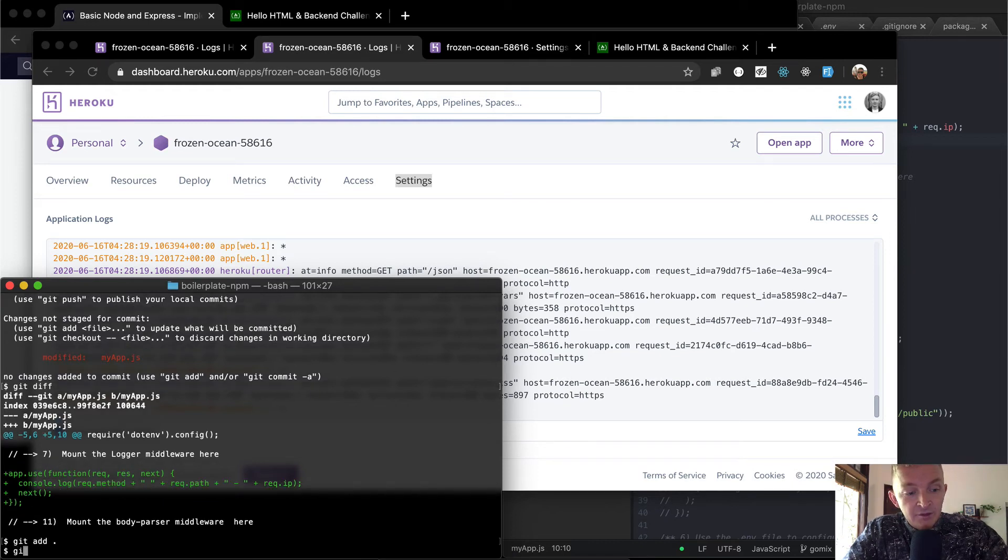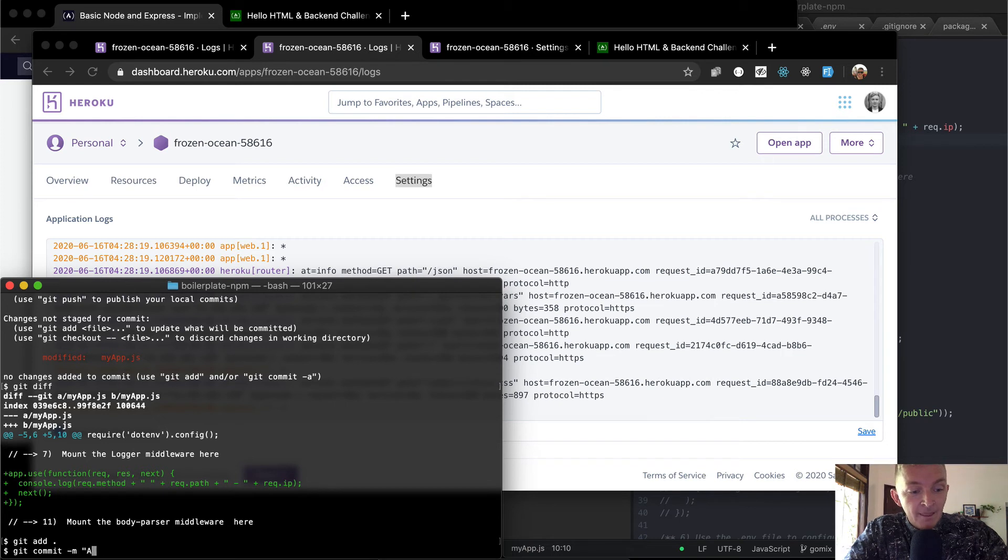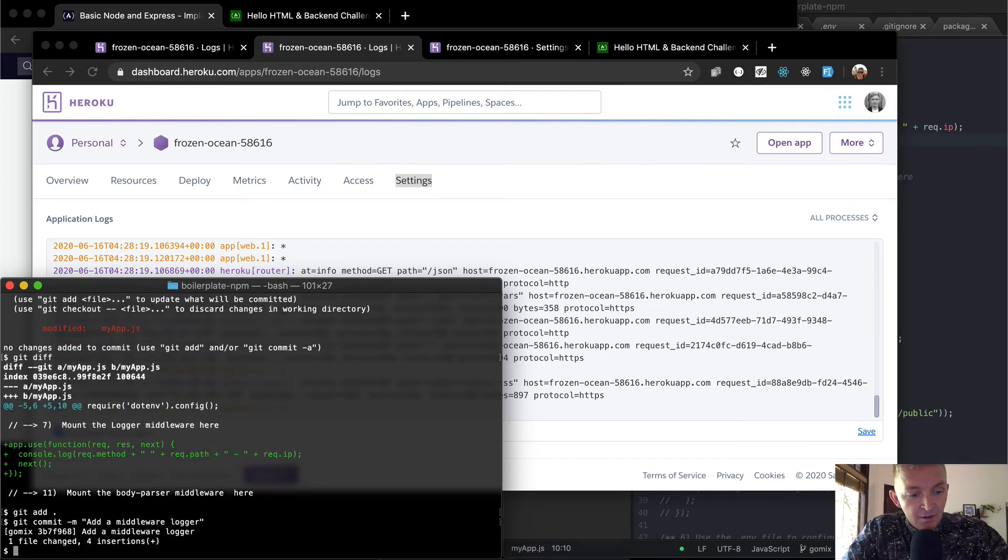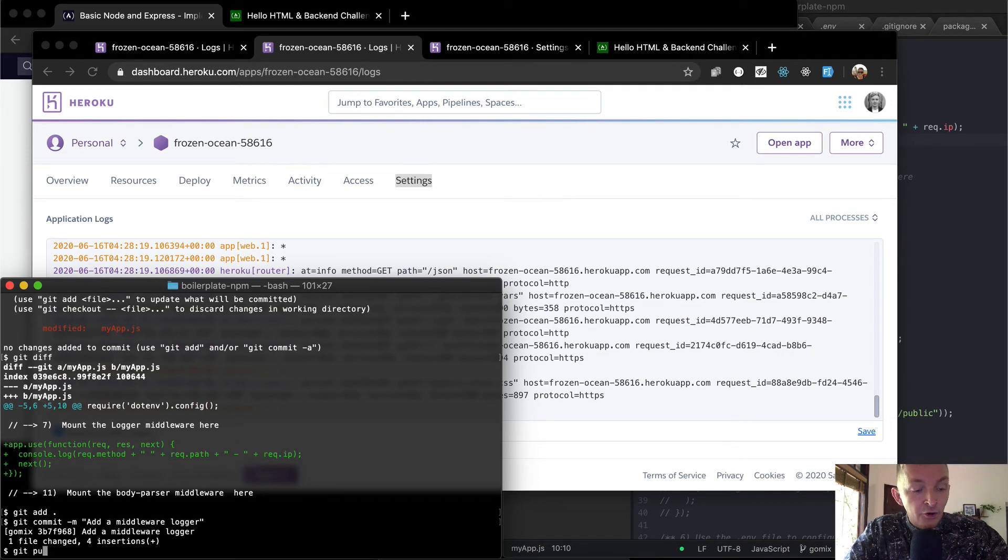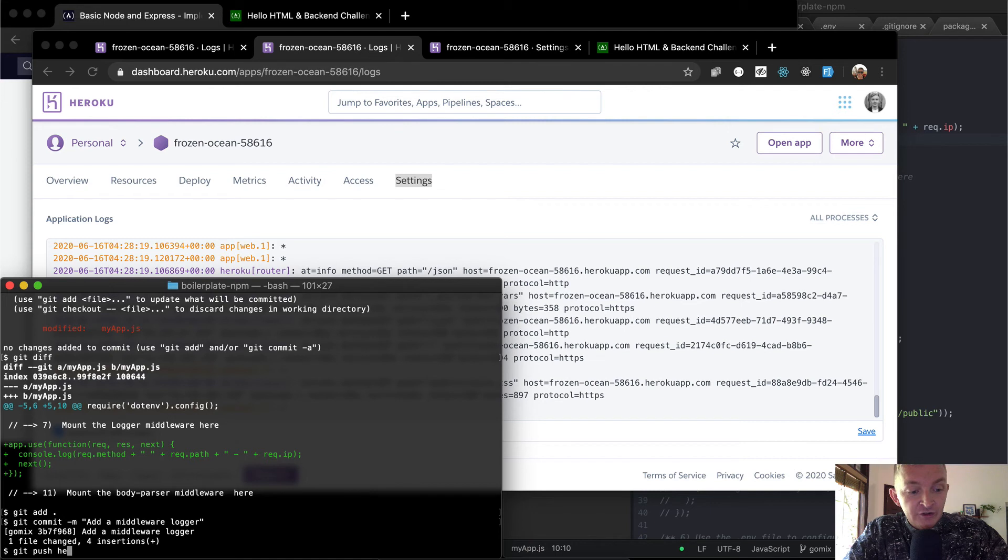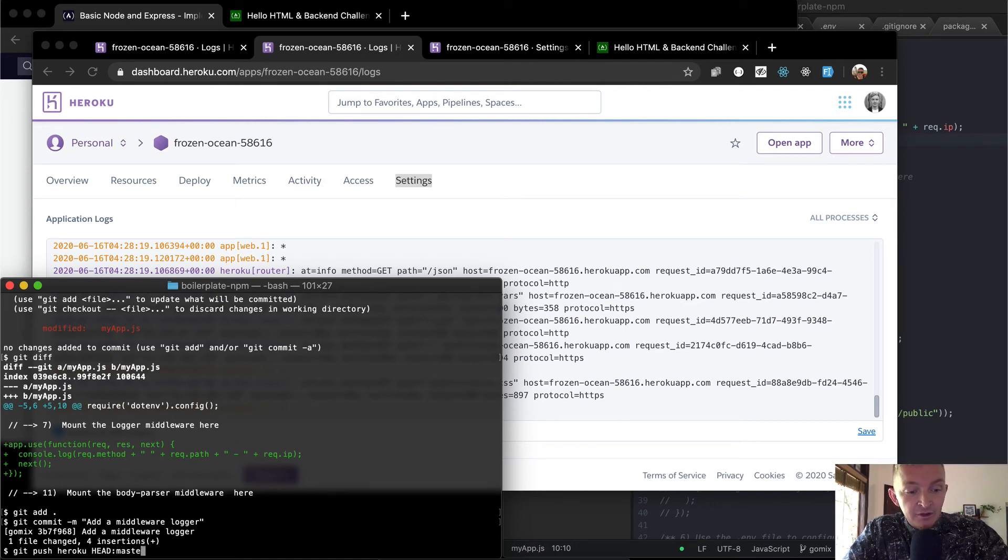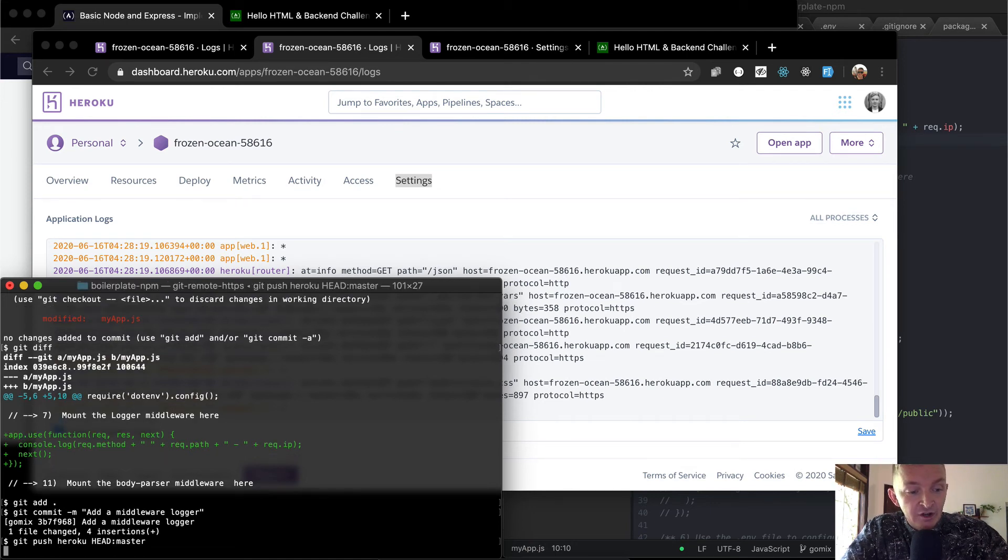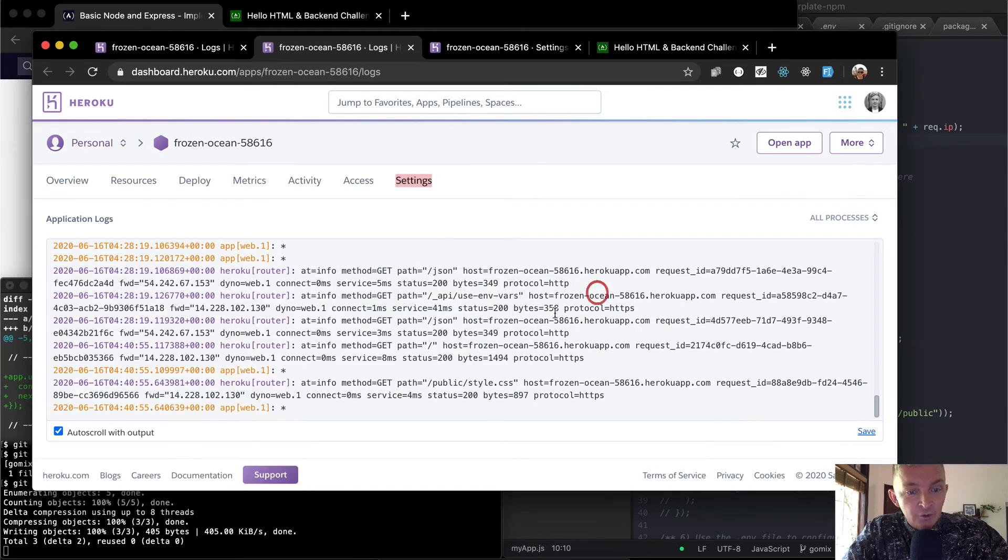And then we can say git commit dash m add a middleware logger. And now we can say git push. And we want to push this to Heroku. So our production server is Heroku. And then we're going to go ahead master because that's the branch that we want to push there.